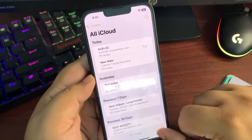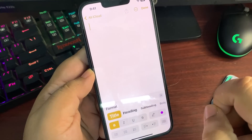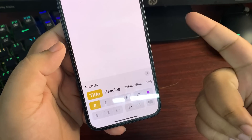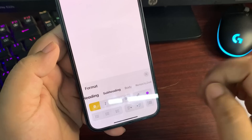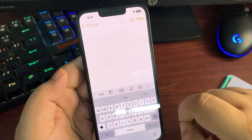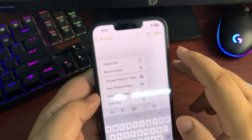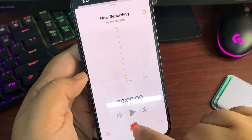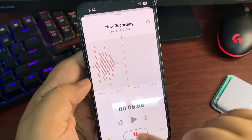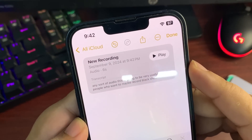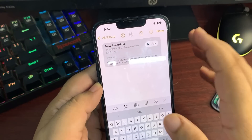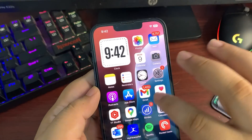In the Notes app, there are new text color options. You can give different colors to the title, heading, subheading, and body text — this really changes the game for note-taking. There's also a new attachment button with a 'Record Audio' option, so you can record lectures or conversations directly in Notes and also transcribe them, which will be very useful.